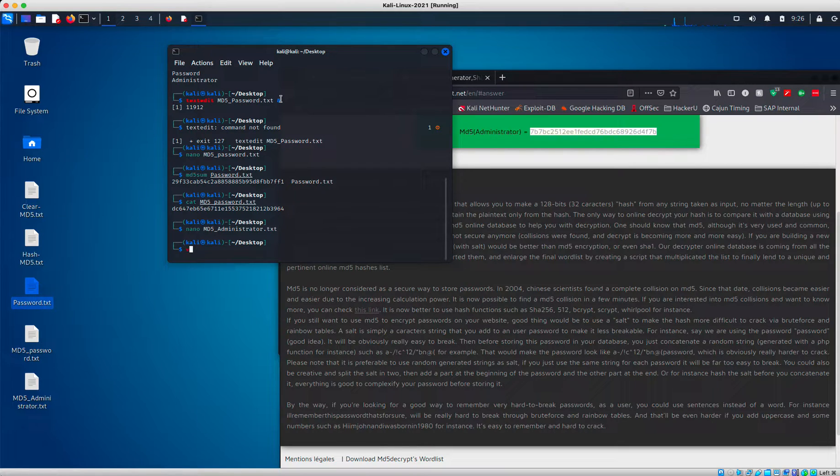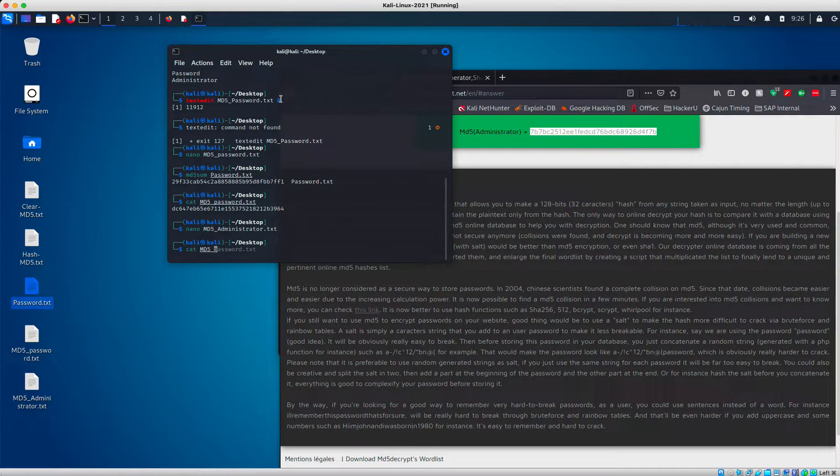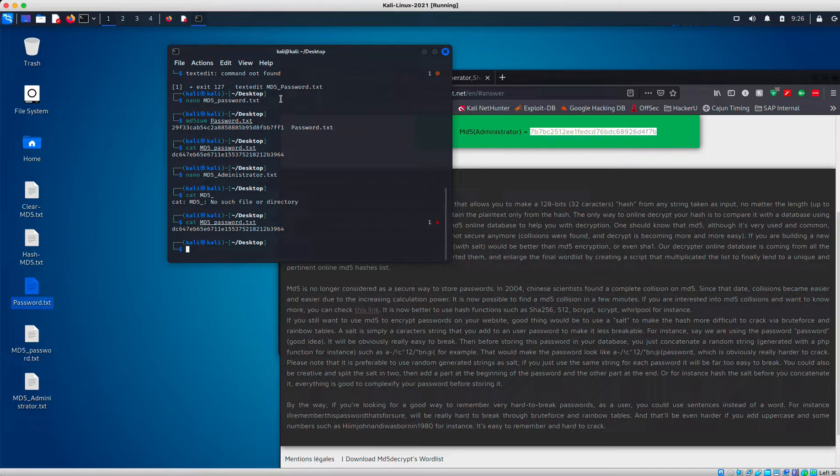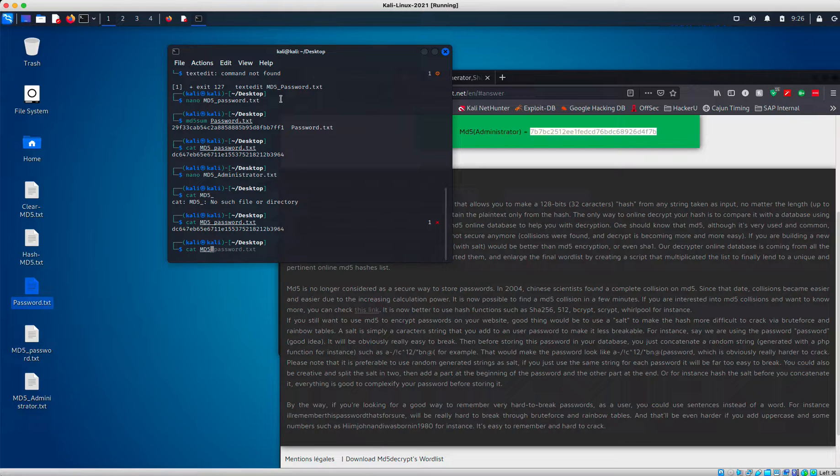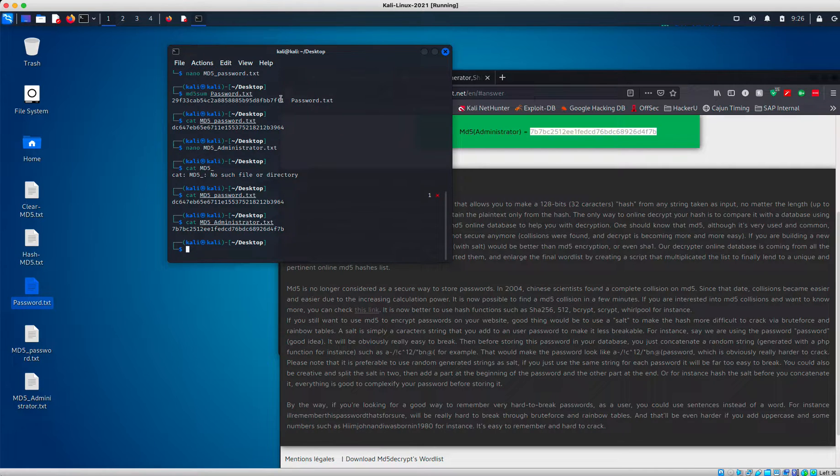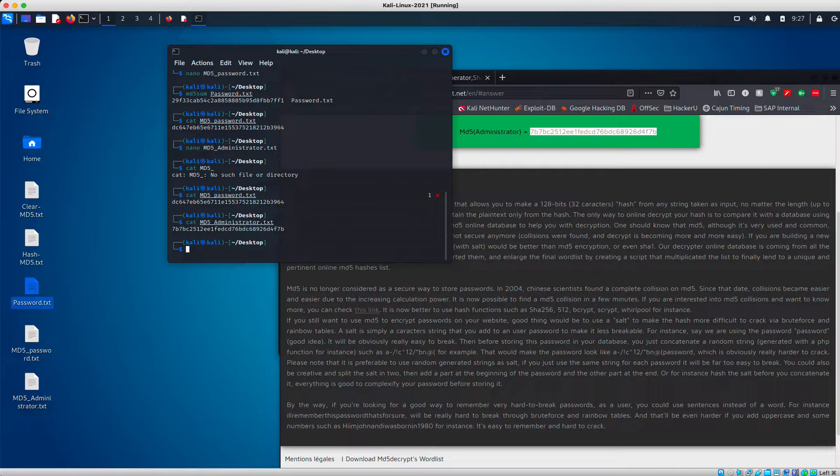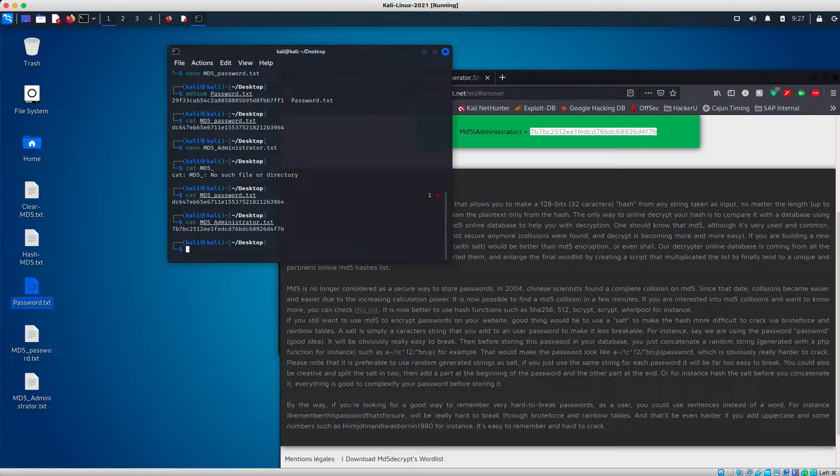And as you see now, if I type in cat MD5 underscore password and then cat MD5 administrator.txt. You see, I have my hashes of my files, of my two strings here.